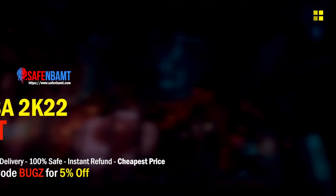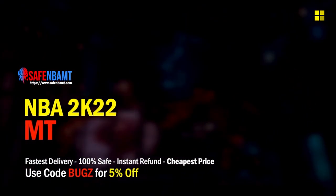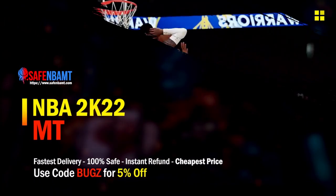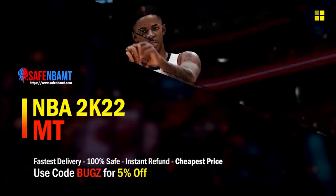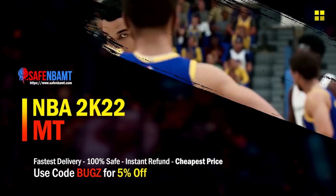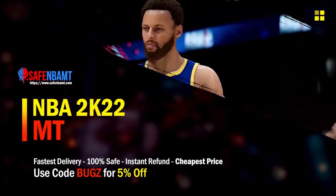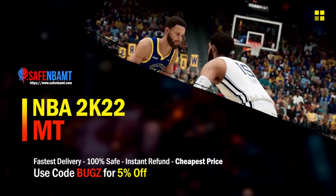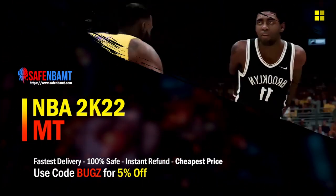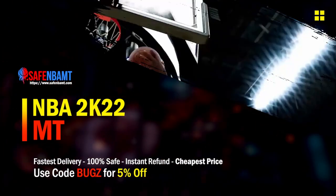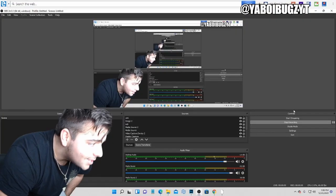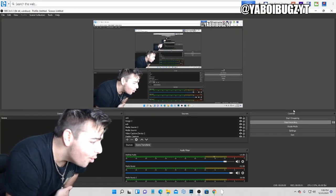What's good guys, if you're looking for cheap fast reliable MT, make sure to check out my sponsor. Use code BUGS for 5% off at checkout for the most cheapest, fastest, quickest reliable source on the internet right now. What's good YouTube?